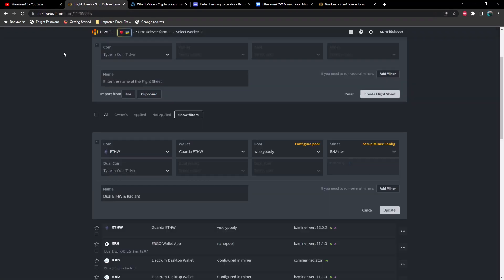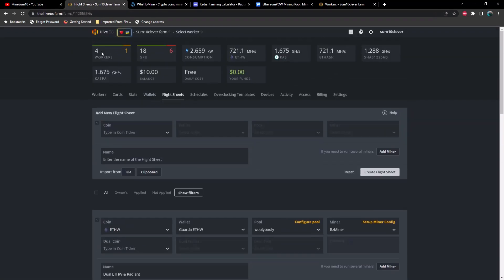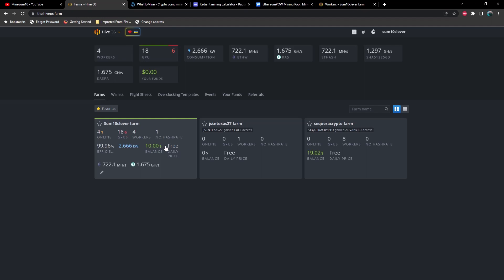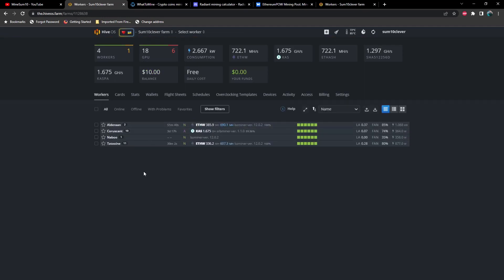You'll notice I've got one of my rigs currently not running and that's because it's sitting right next to me and I didn't want to start the video with a bunch of fan noise. So we'll start that one here in just a moment, but before we do let's go ahead and take a look at our flight sheet.